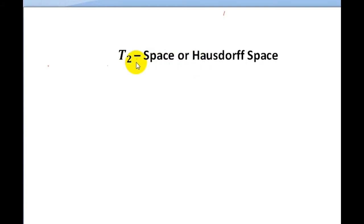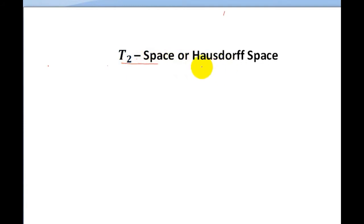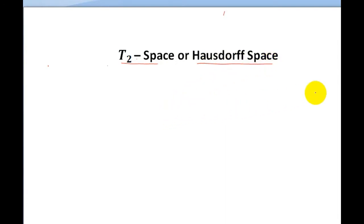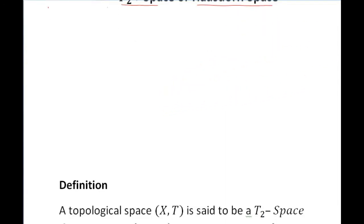T2 space, or Hausdorff space. What is a T2 space? Let's move to its proper definition.